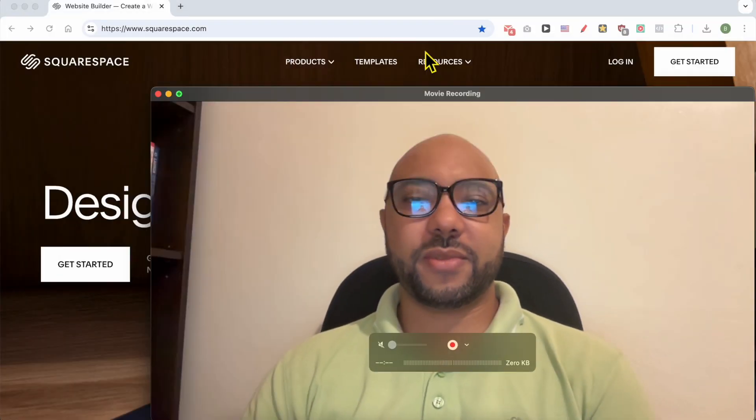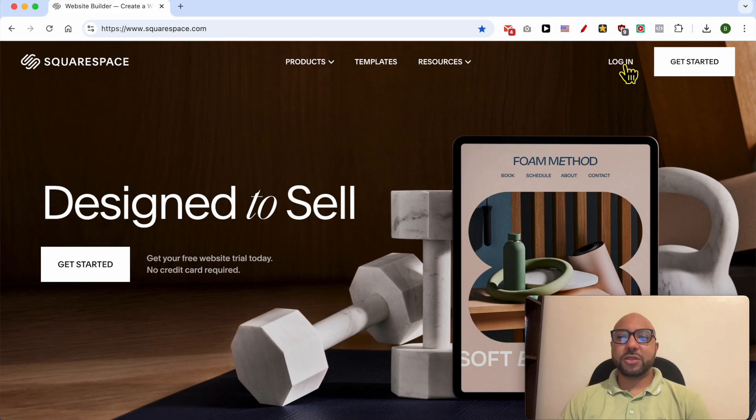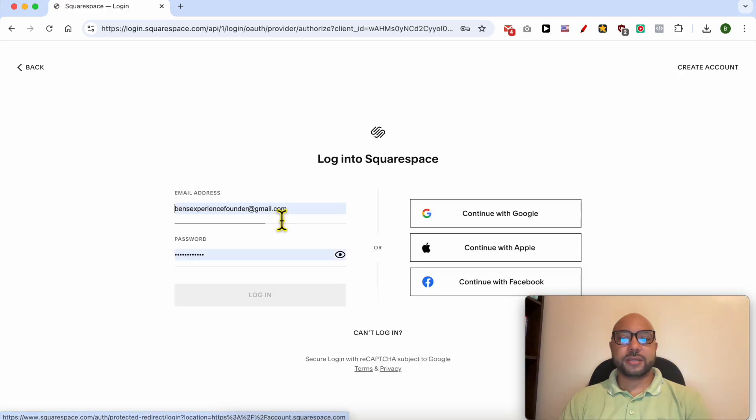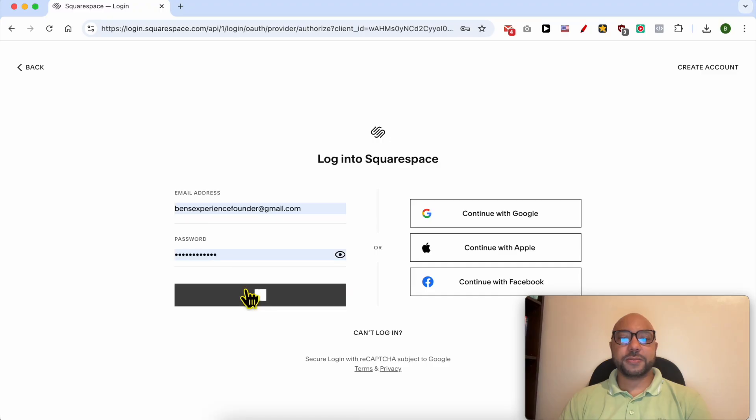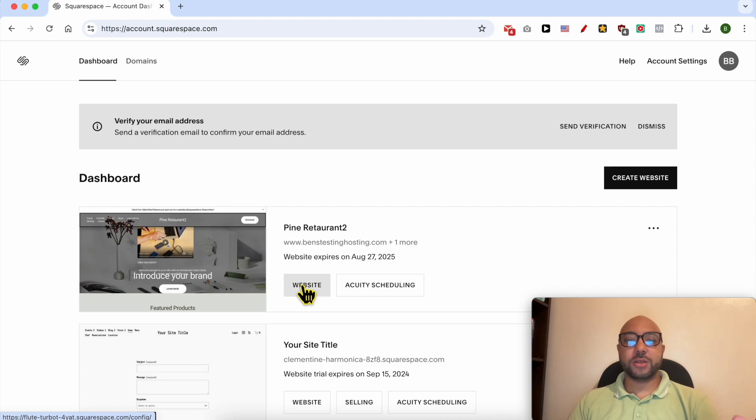This is squarespace.com and first I need to log in to my account by filling my email address and password here. Now click on this website button below the Squarespace site you want to install Google Analytics on.